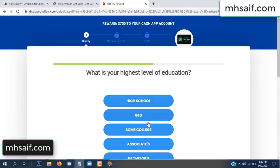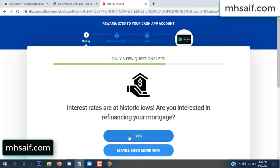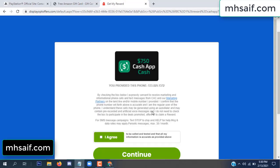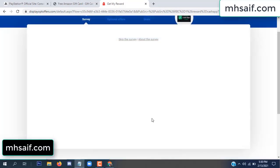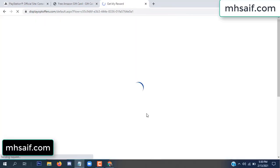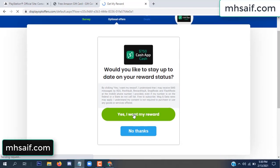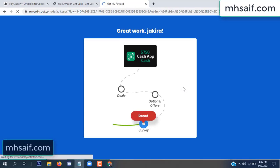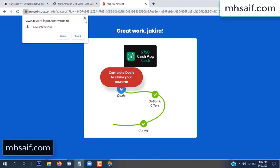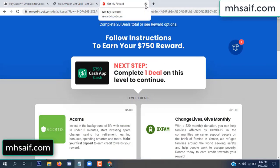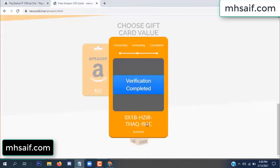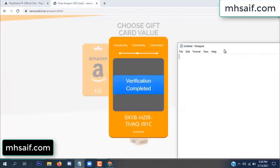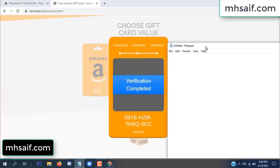It's very simple. Survey done, optional offer finished, and details complete. Now the full code is available — verification complete. Go to your notepad and copy this code.